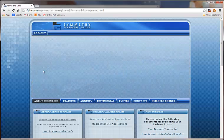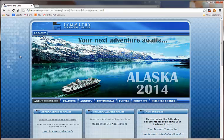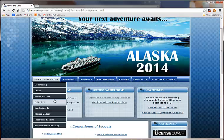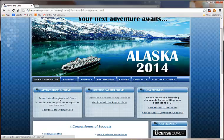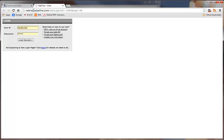For every other carrier, you can click on this option here, Search Applications and Forms. That'll take you to iPipeline. You do need to sign up for an account with iPipeline — it's free, and right away they'll send you your email confirmation, and you can log in right away with that.